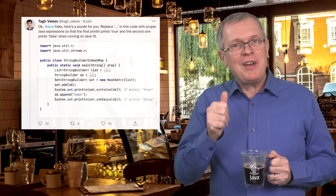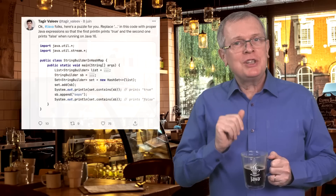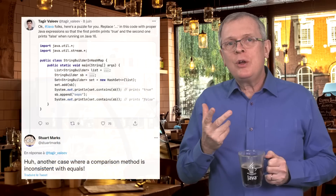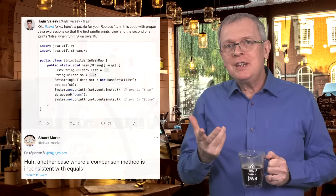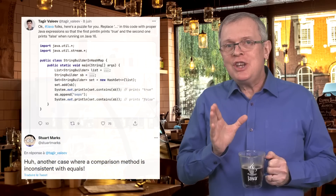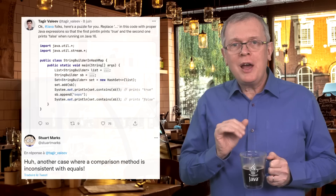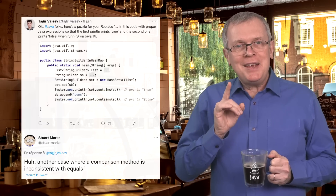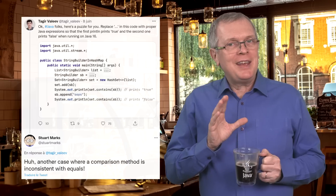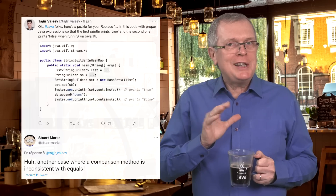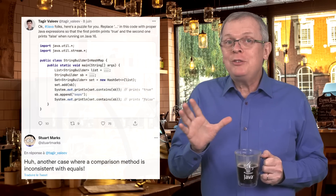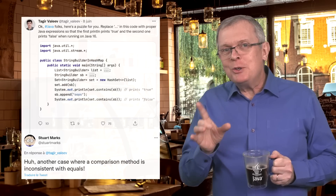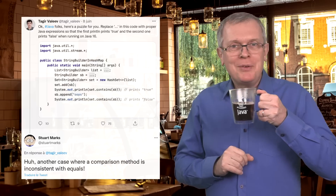The first one by Tage Ovalif, a Java champion working at JetBrains, and the second one is one of the answers given by Stuart Marks, a JDK developer in the Core Libraries team at Oracle. If this answer from Stuart sounds unclear to you or unrelated to the question, maybe you will learn one thing or two in this JetCafe.